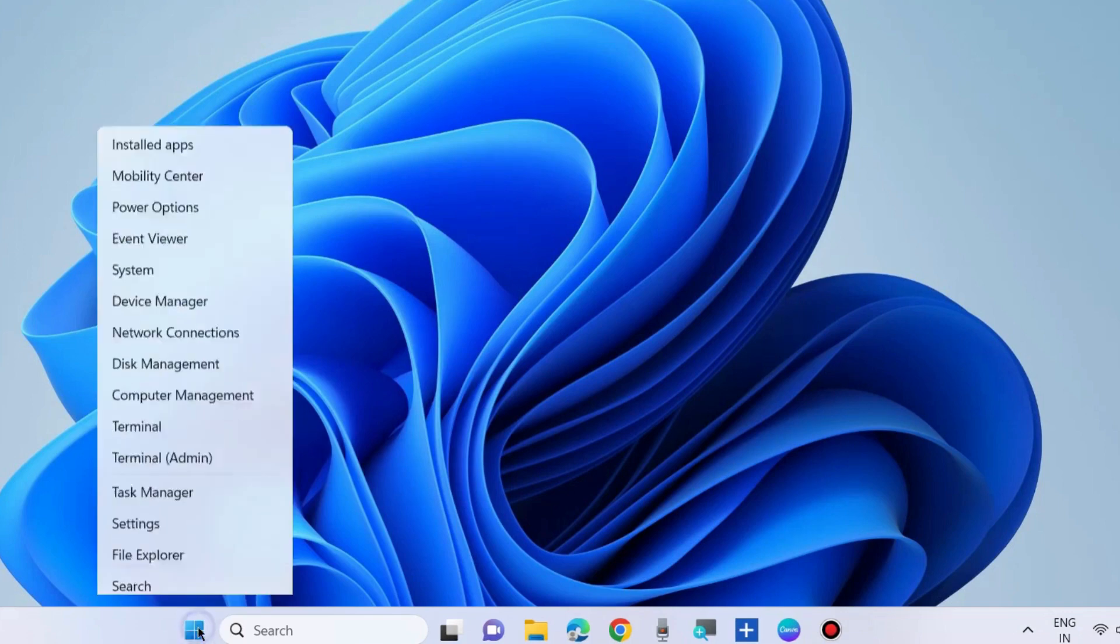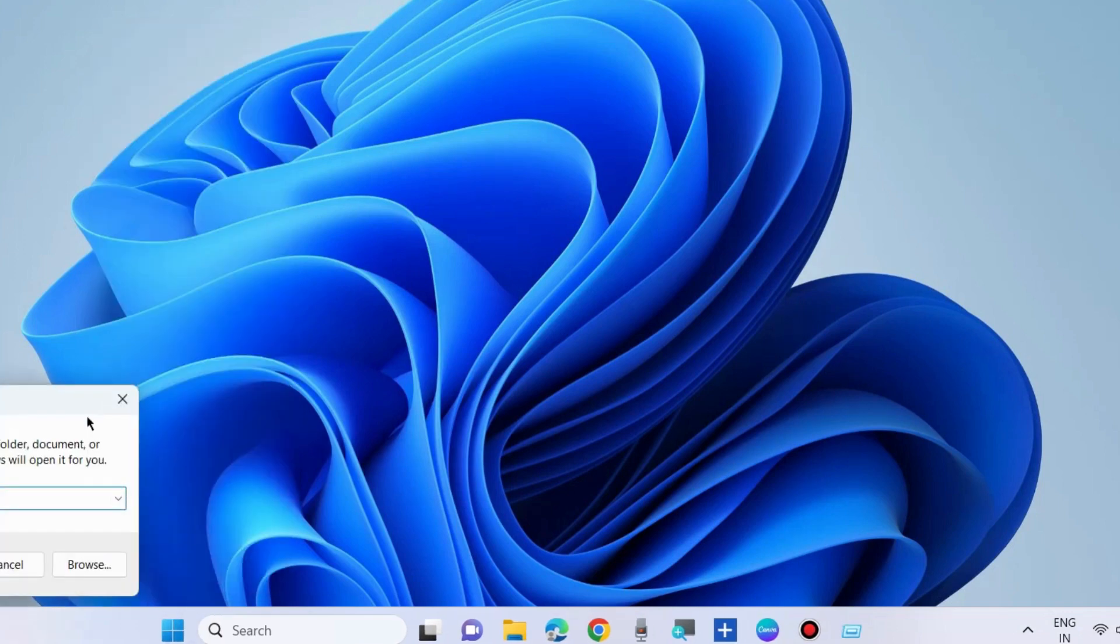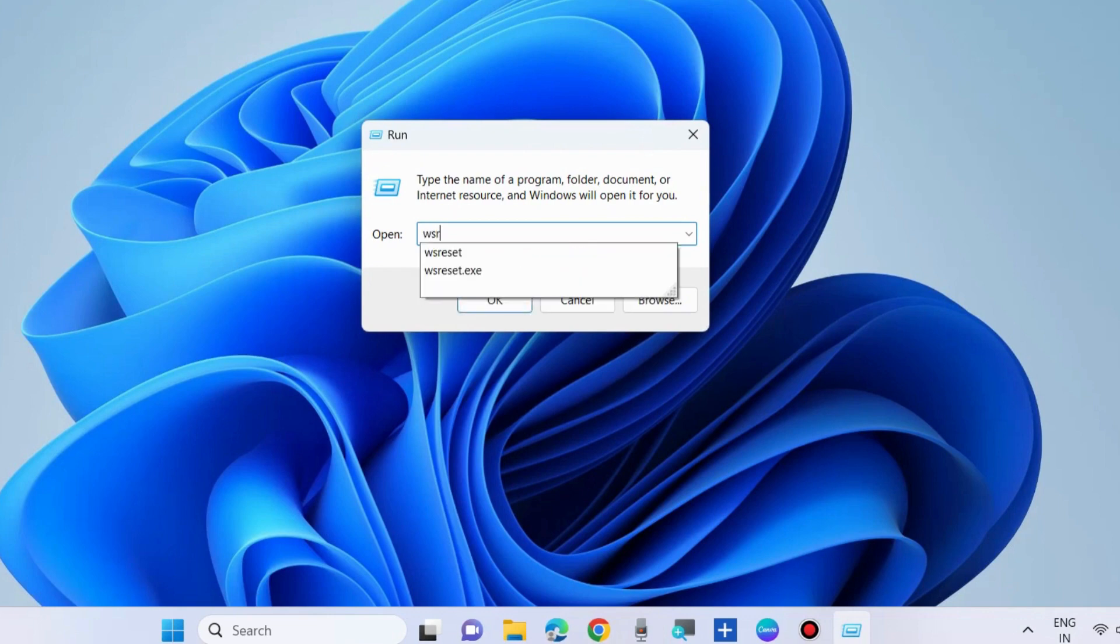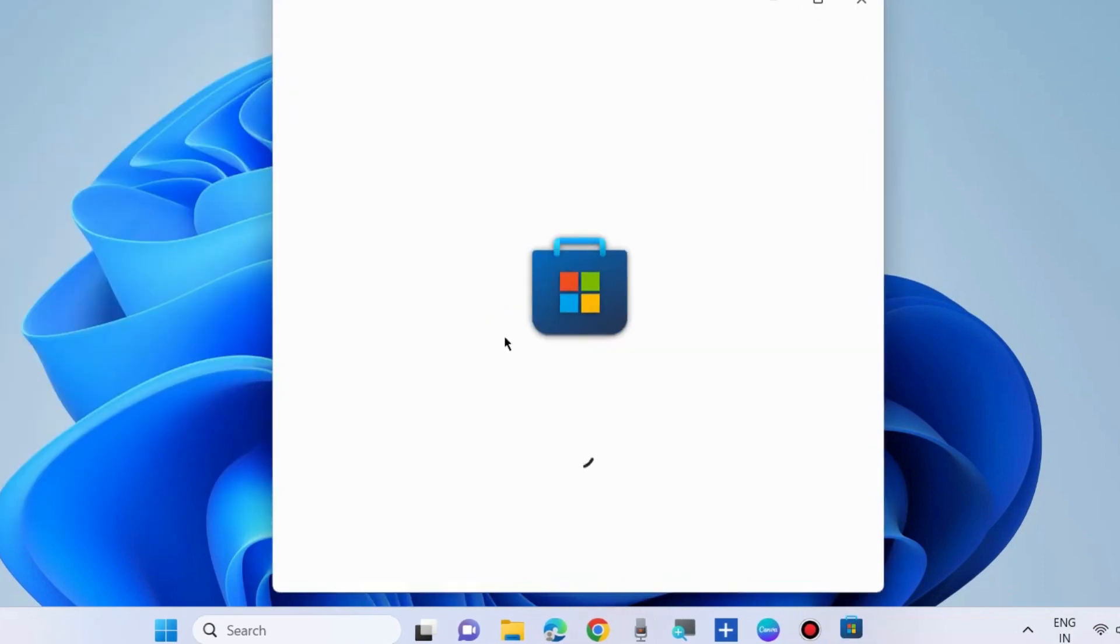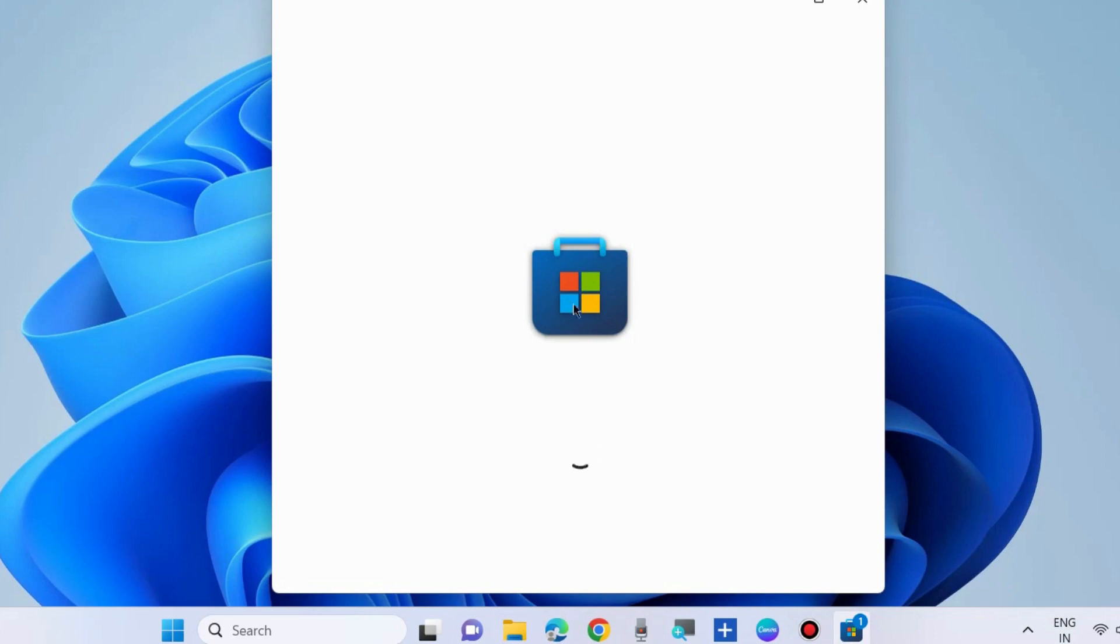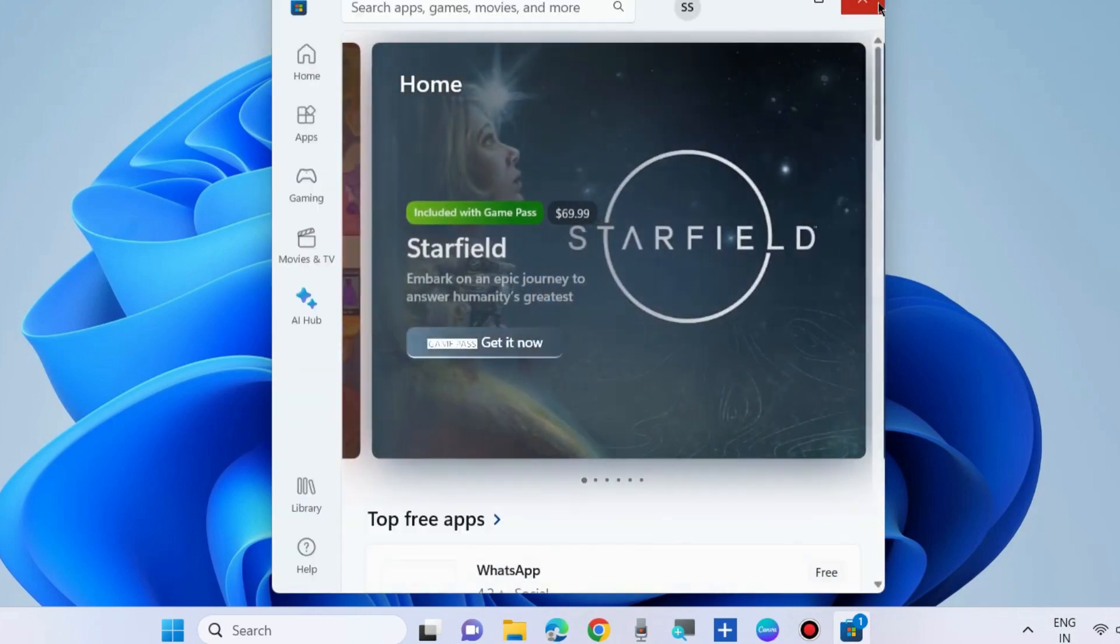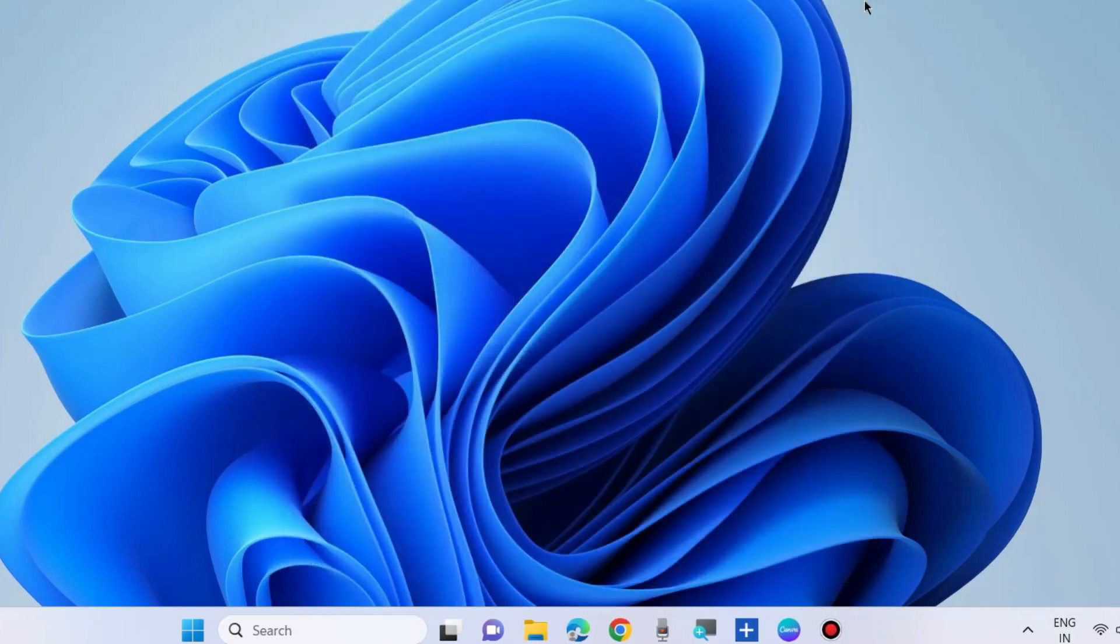The next workaround is to clear the Microsoft Store cache. Press Win+R to launch the Run command box, type 'wsreset.exe', and press OK. It will clear the Store cache in Windows 10 and Windows 11. Check whether your error is resolved; if not, go to the next fix.